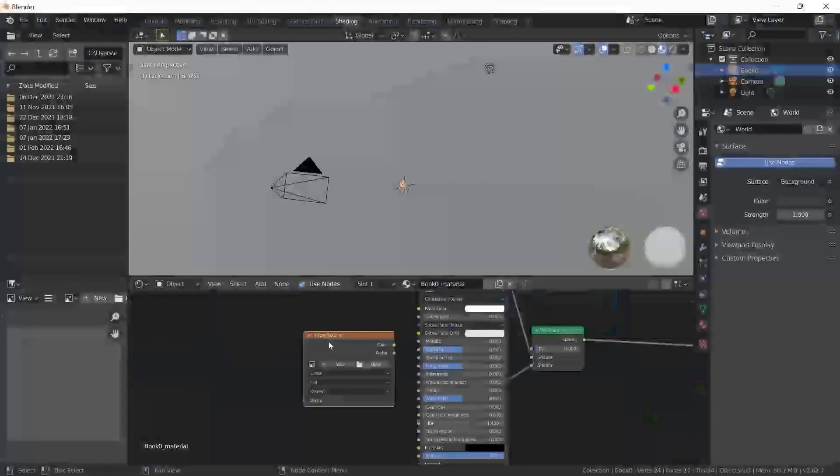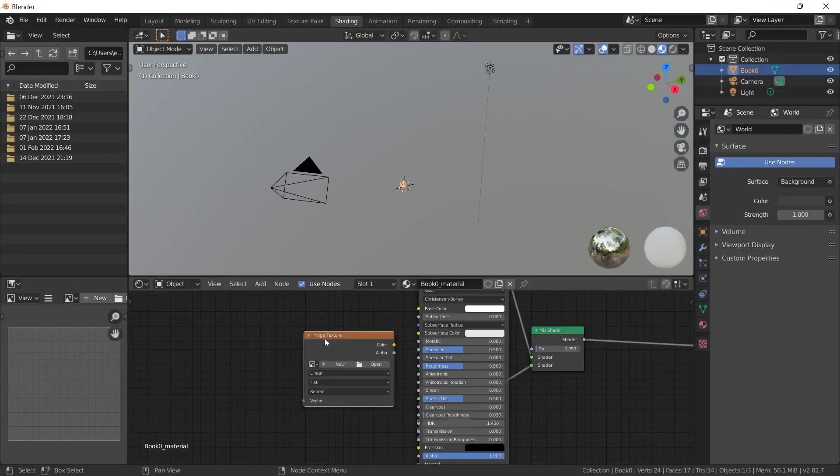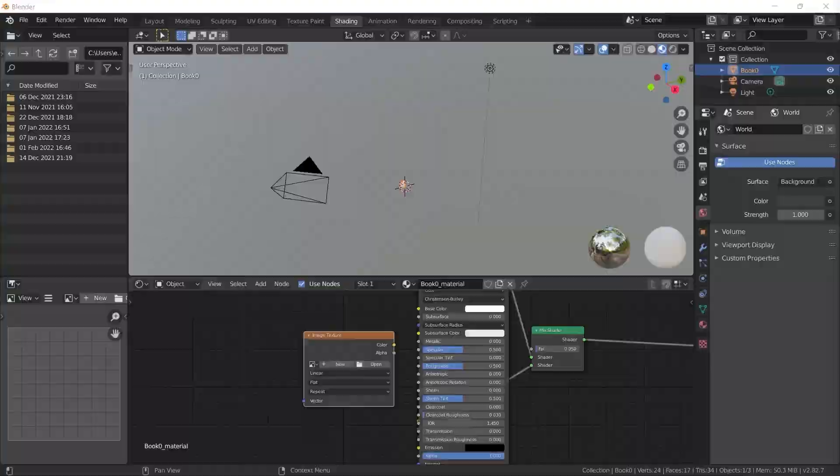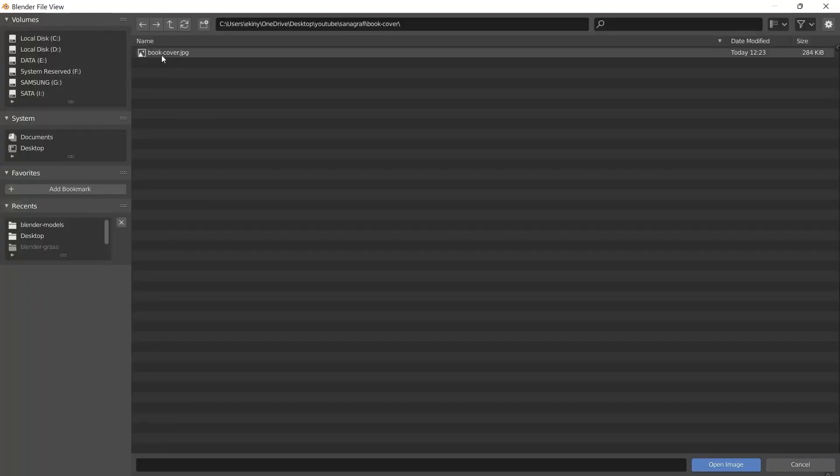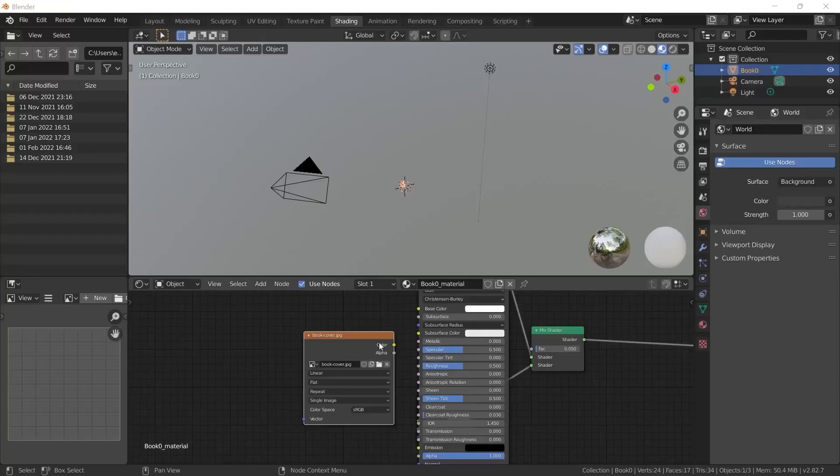When we come back to Blender, you will see the open button under the image texture here. I click the open button. I select the file named cover that I downloaded to my computer. I click the open image button.